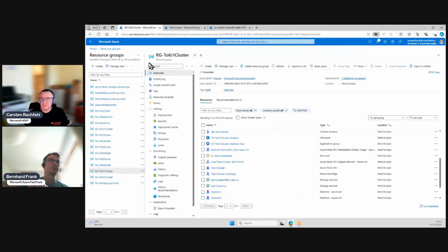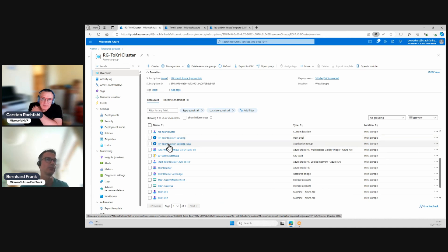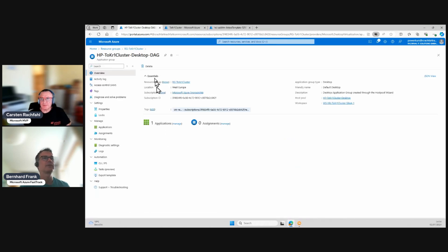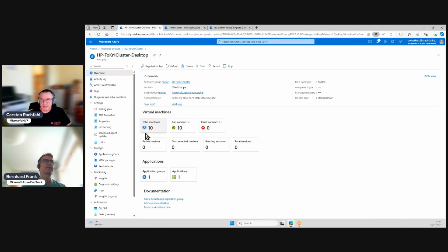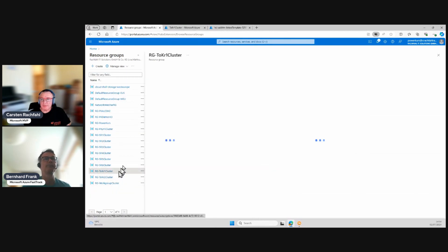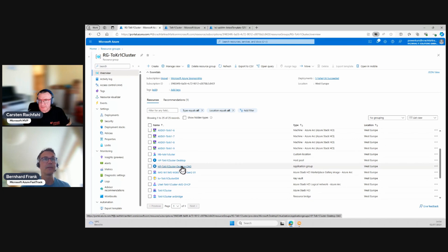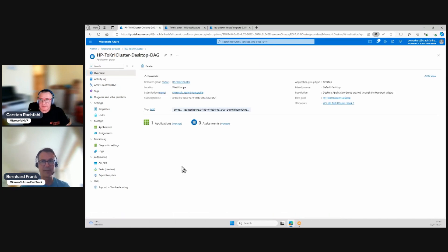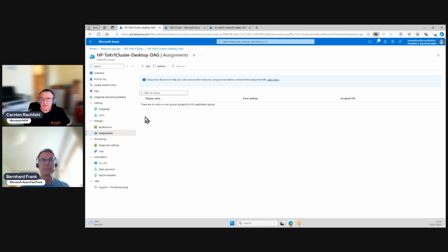Go to Azure Virtual Desktop management — search or navigate to your host pool. Go to the host pool — that's the one. There are 10 machines, and all of them are ready to connect. Now go back to the application group — the desktop application group that was automatically created. Here's one application listed.